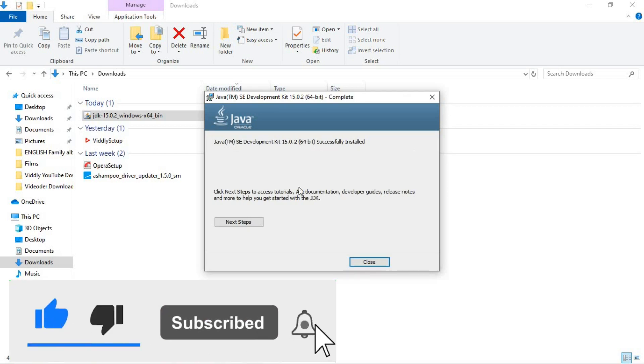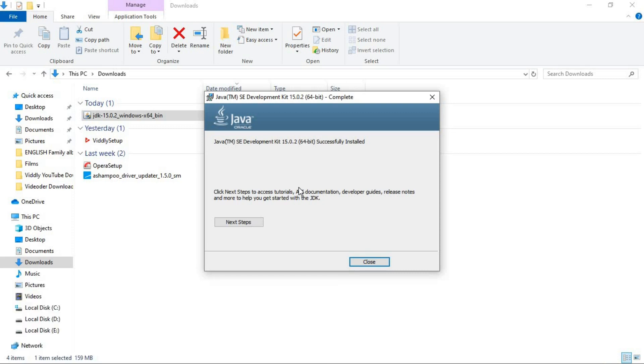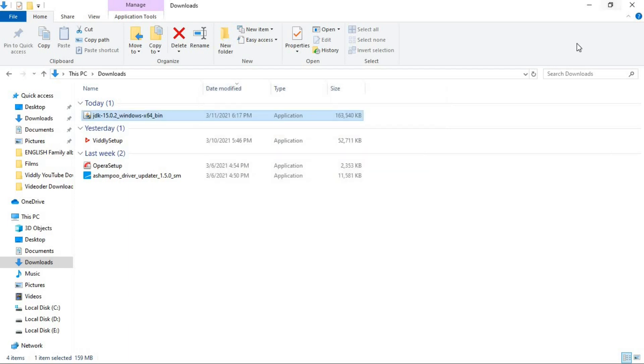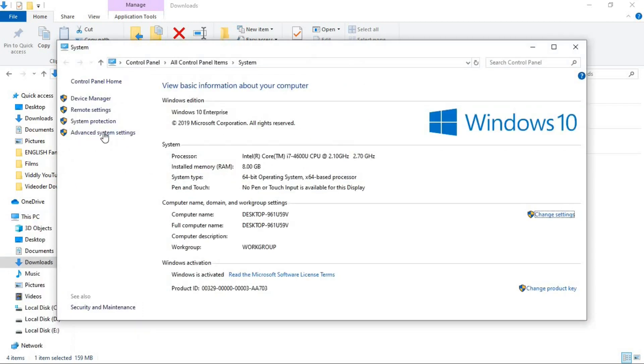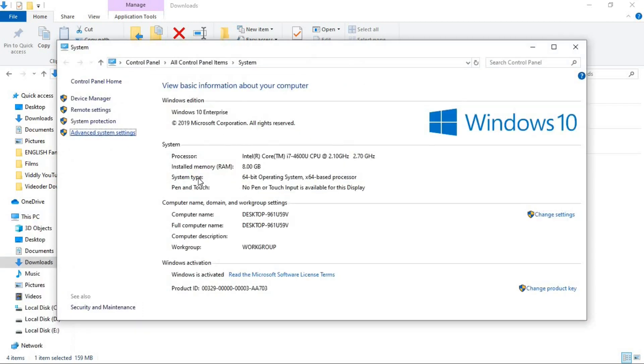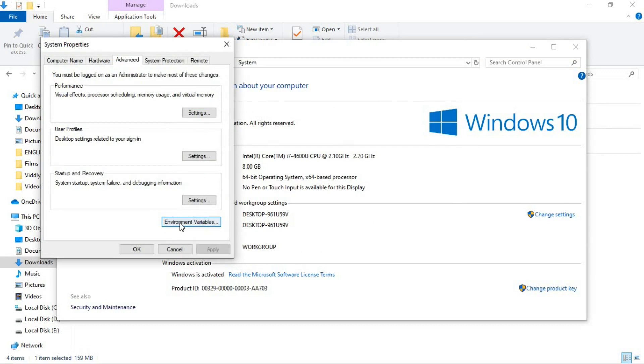But the problem is we have to add the Java JDK path to the environment variable. It's not gonna be added by default. And if you don't do that, you won't be able to use the NetBeans IDE. So for that, go simply to this PC properties, advanced setting, environment variable.